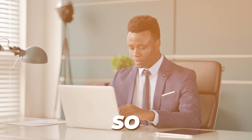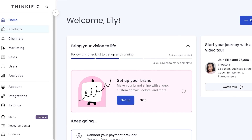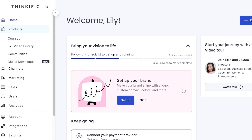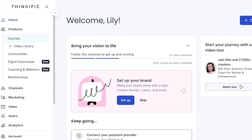I have already created an account on Thinkific and we're going to be focusing on building courses. First, you're going to sign up on Thinkific — keep in mind that your first 14 days are completely free, so you can get started right now without any additional costs. You can choose to upgrade to a plan, which we'll discuss at the end of this video. Now click on Products on the left and then click on Courses.